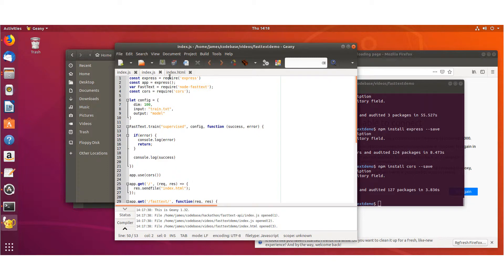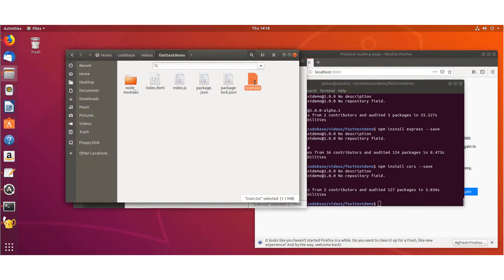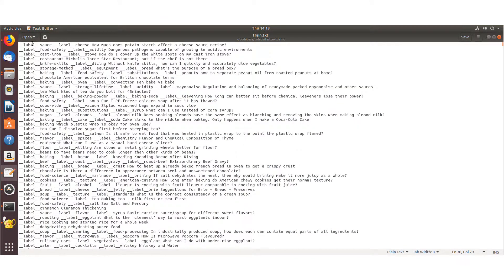And then the index.js is where we start using FastText. So you can see here we're setting up the input for our model that we're going to train, and I'm using this file called train.txt. Now you can, of course, use whatever training data you want, and you can make your own even.